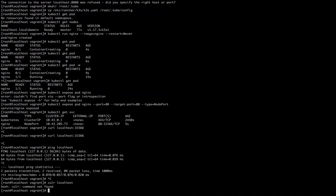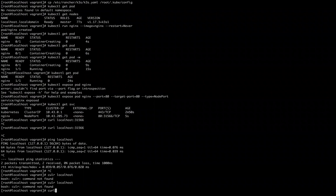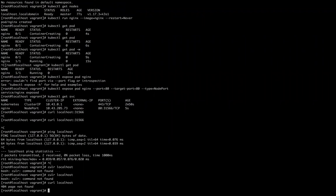localhost. curl localhost. Perfect. Localhost 404. Oh, perfect. It means that it created ingress also.